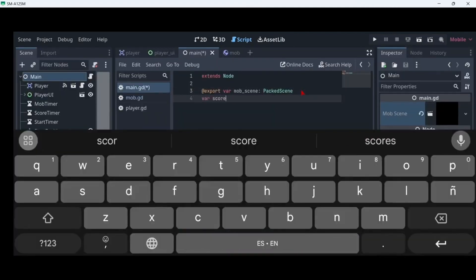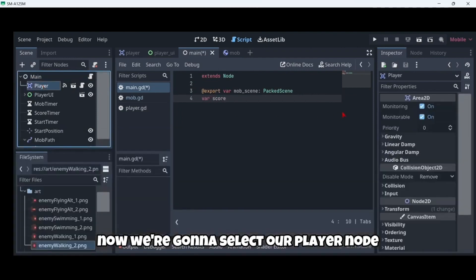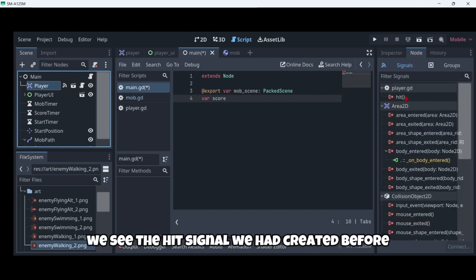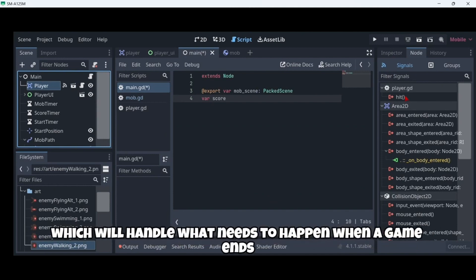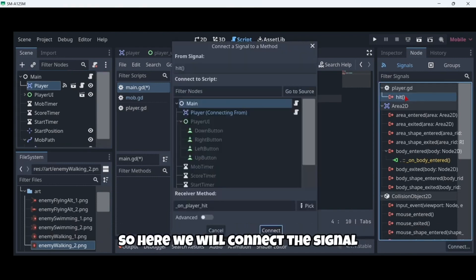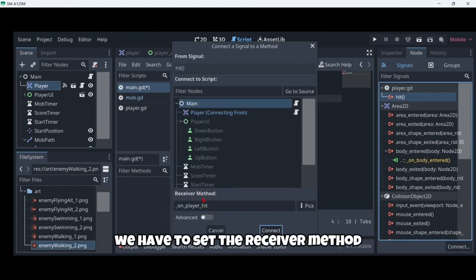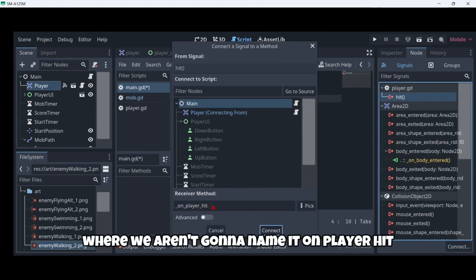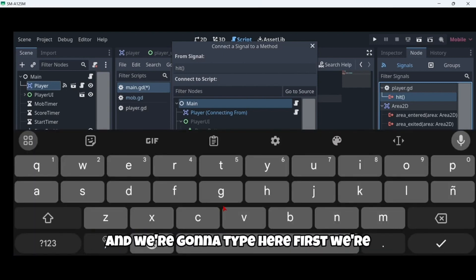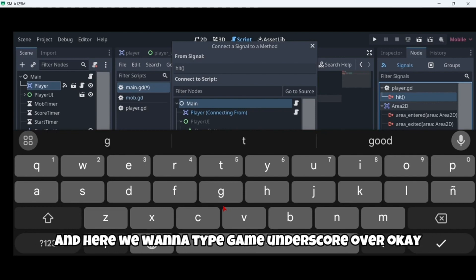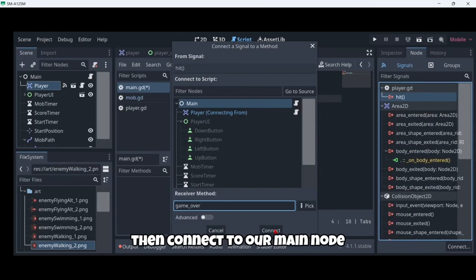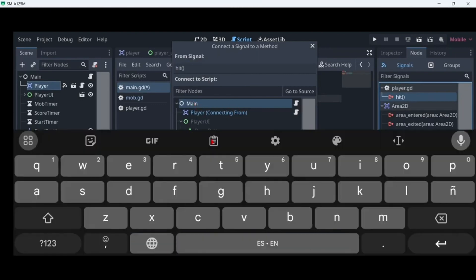We're going to select our player node and as you can see we see the hit signal we had created before. We want to make a new function named game_over which will handle what needs to happen when a game ends. Here we will connect the signal, but before connecting it we have to set the receiver method. In this case we are going to name it on_player_hit and we're going to type game_over.